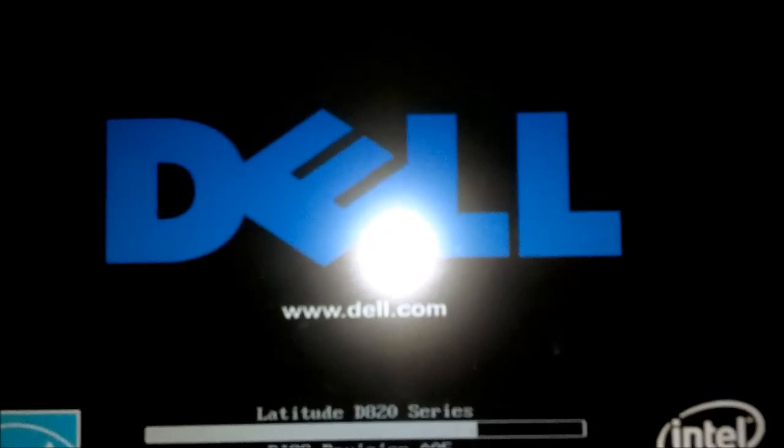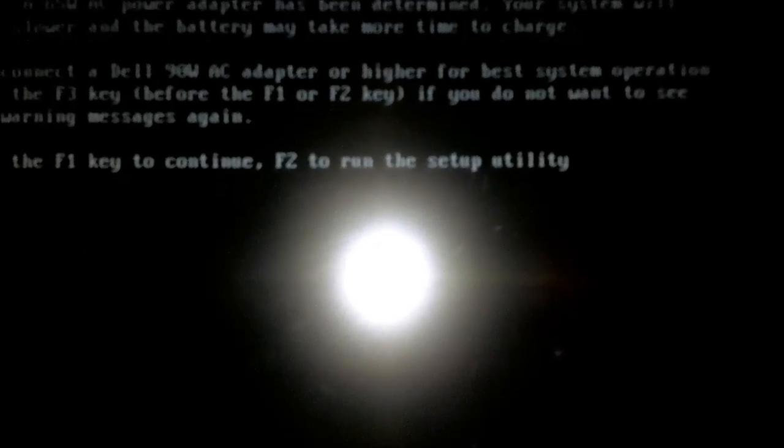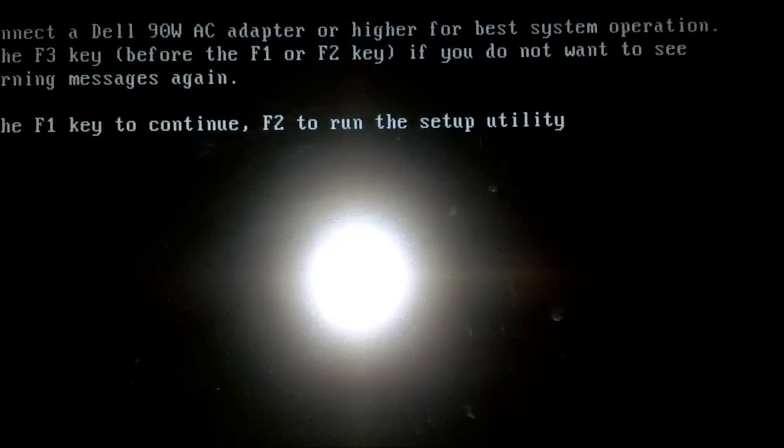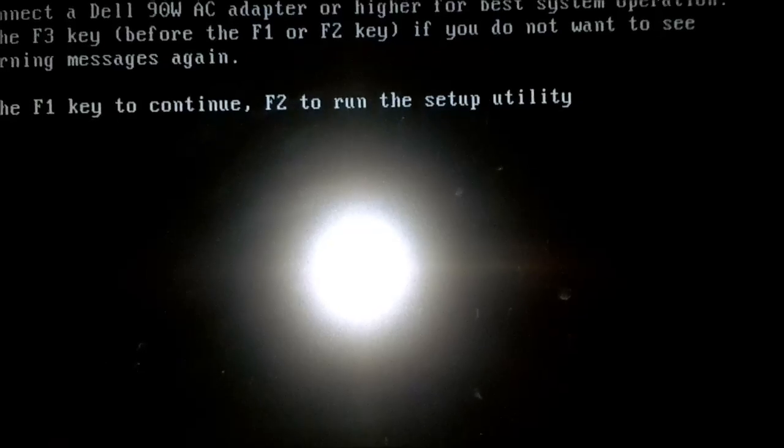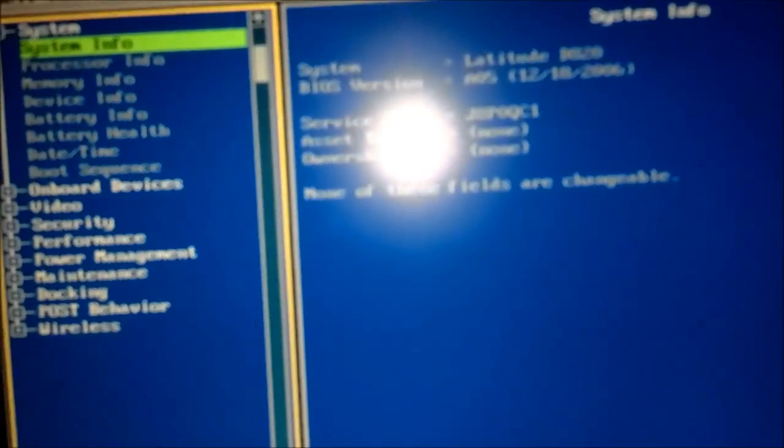When I received the computer it said the motherboard was defective. I was able to get it running again, so there was no problem.